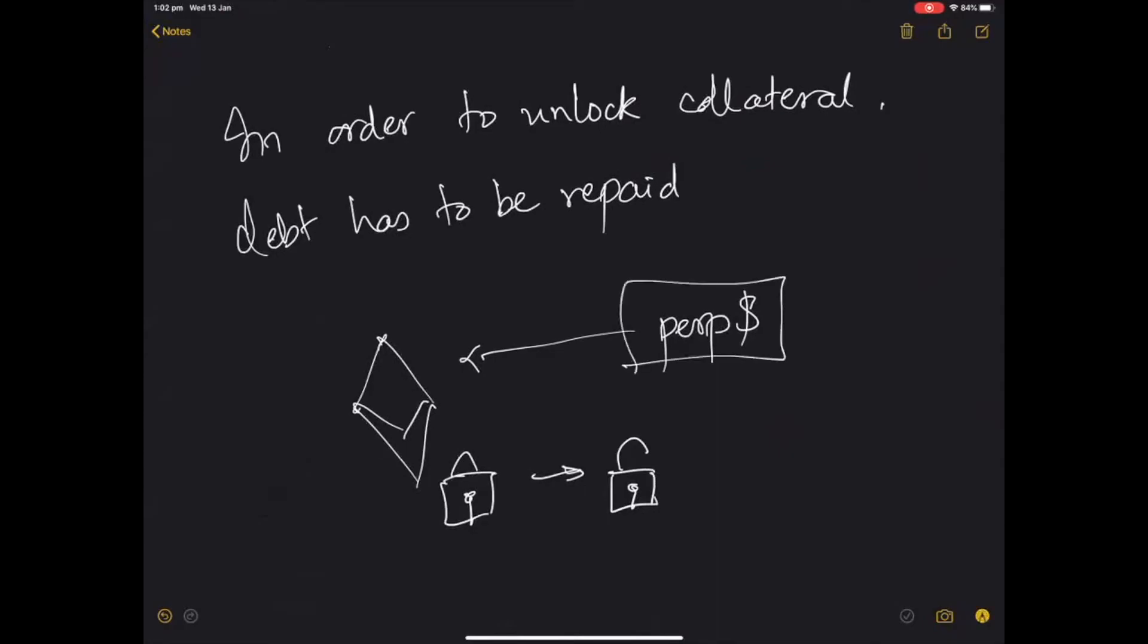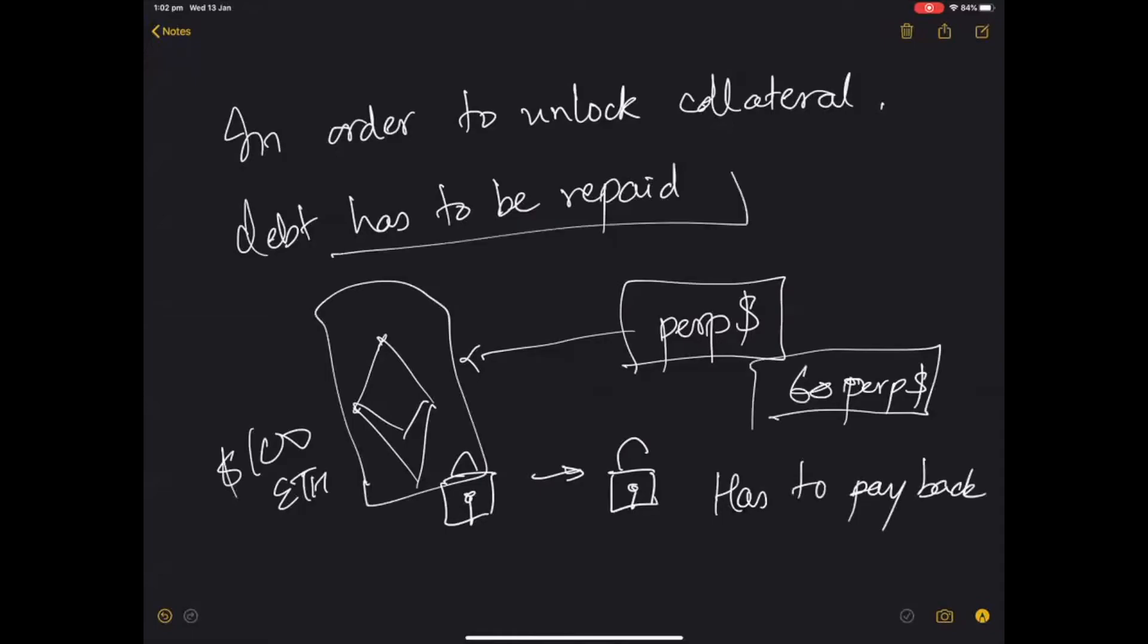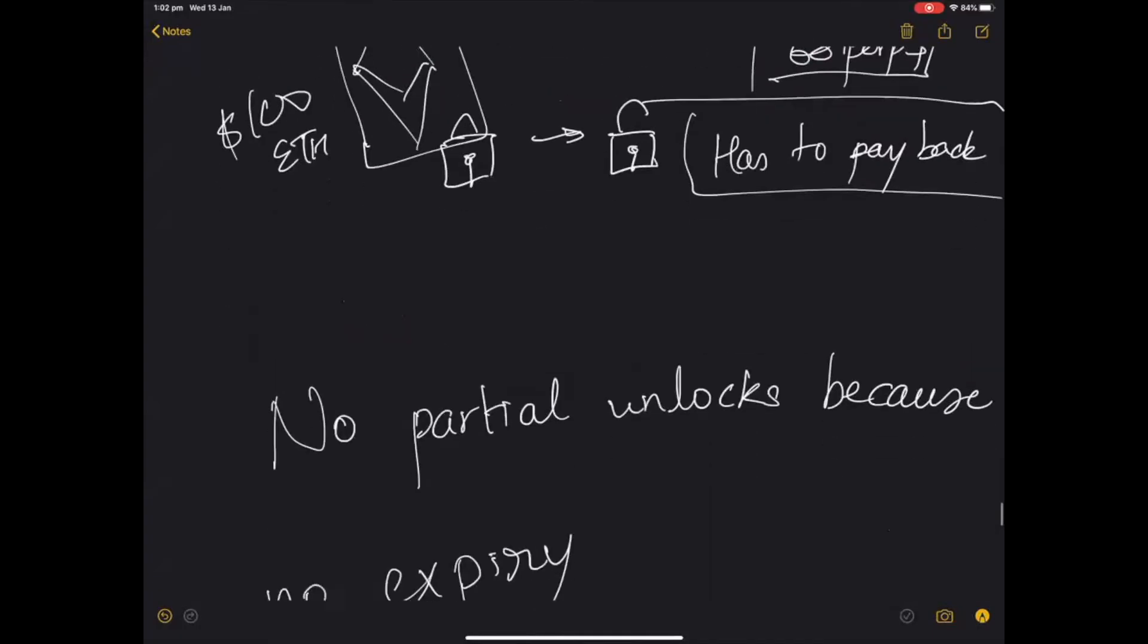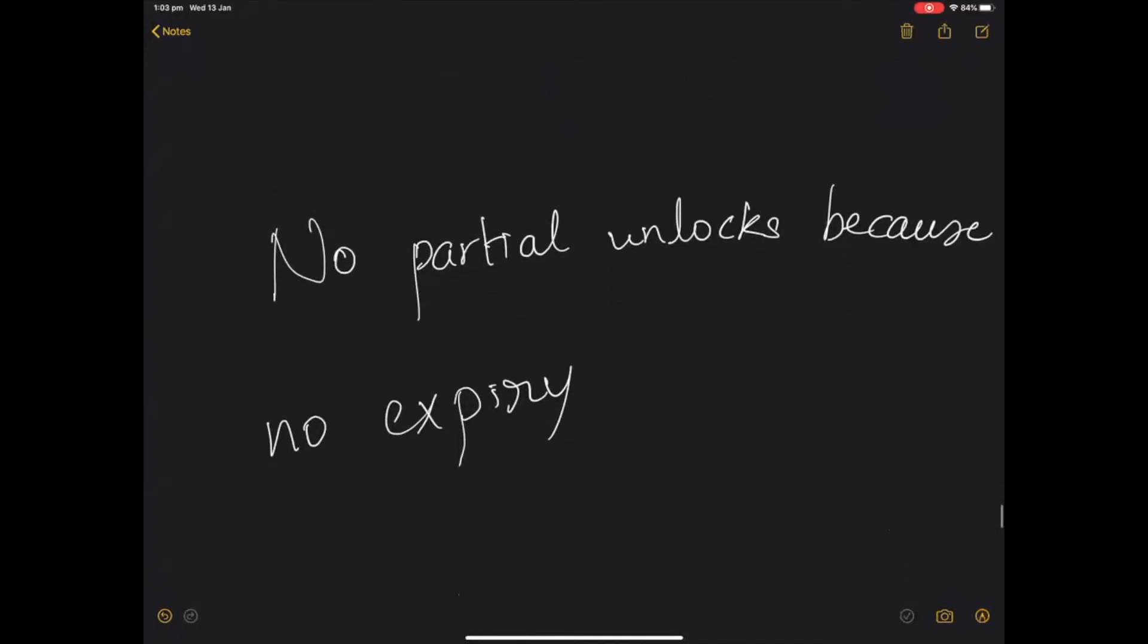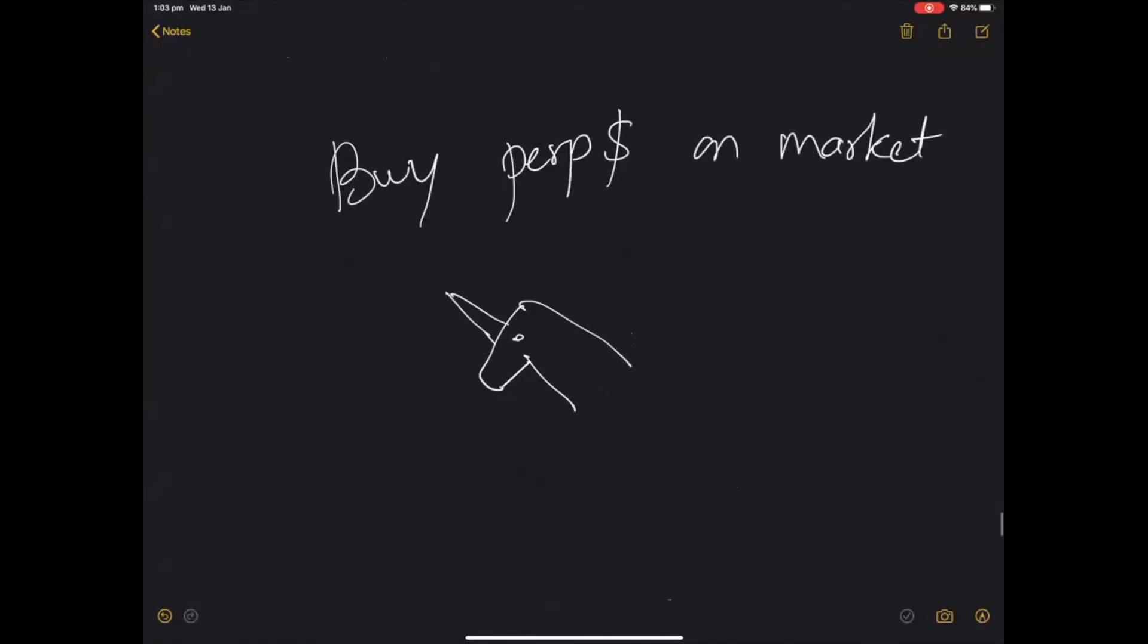But let's say the person who minted it put in 100 dollars worth of ETH and minted 60 perp dollars and he wants to get his ETH back because ETH has gone up in value or he just wants his ETH back. Then he has to pay back before the collateral is unlocked. So there is no partial unlock because there's no expiry. Remember this is a perpetual, not an expiring contract.